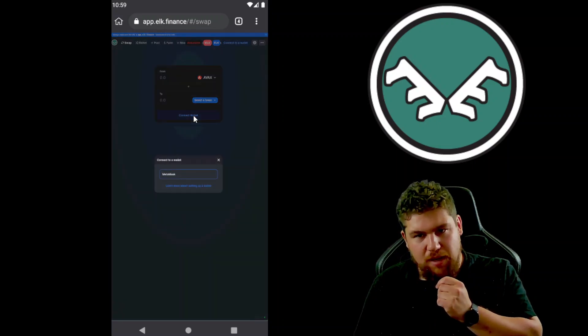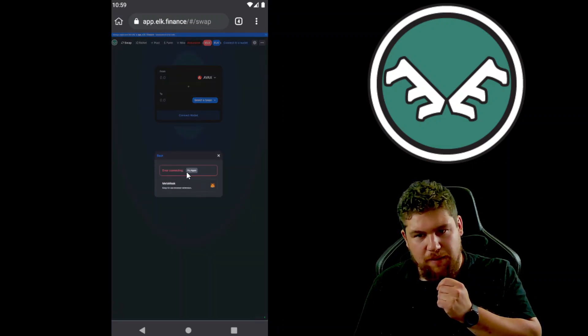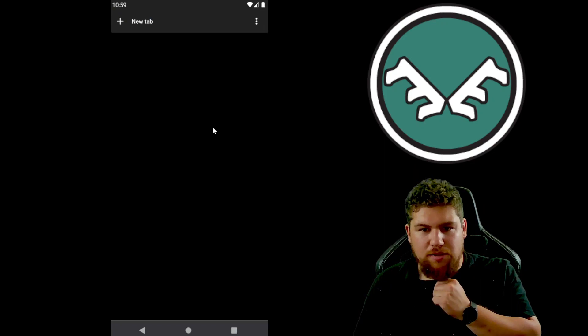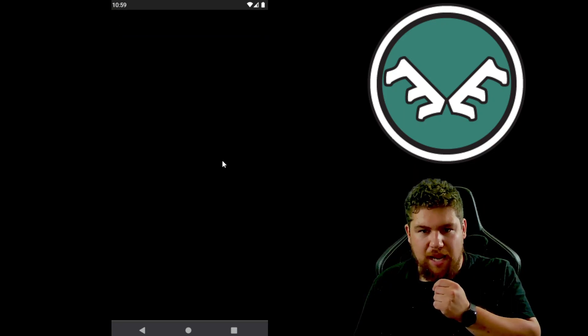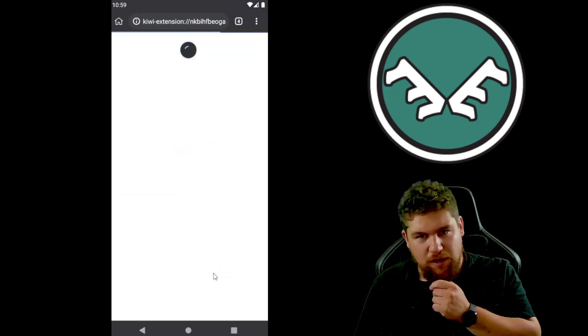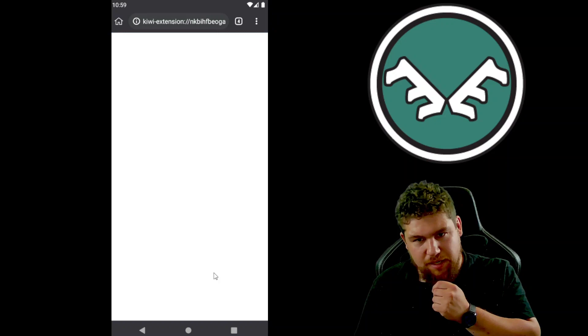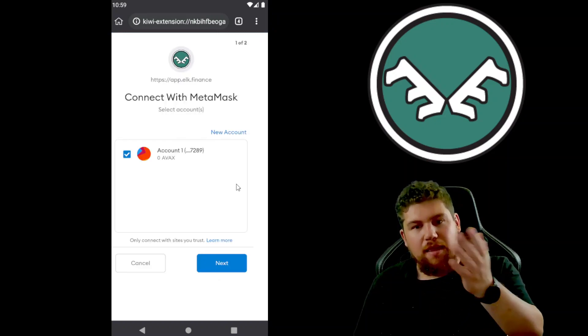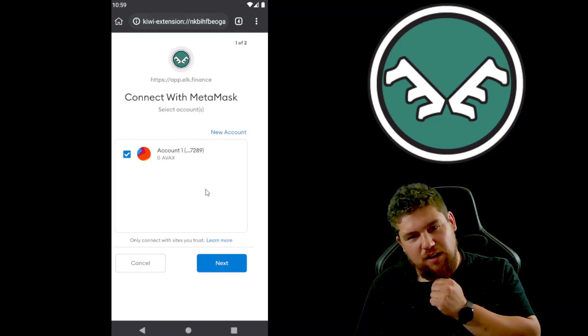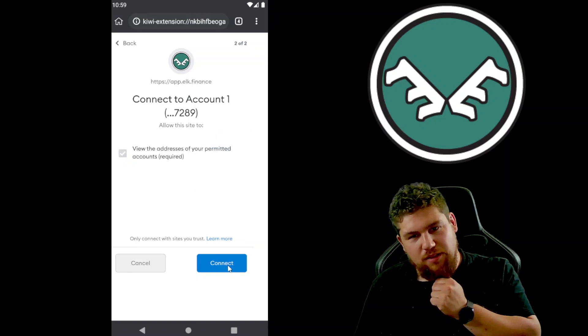So whenever you want to connect your wallet to a Dex, whether it be Elk or something else, connect wallet, MetaMask. It'll throw an error, but that's okay. We'll open up the tabs or refresh MetaMask here. There it goes.